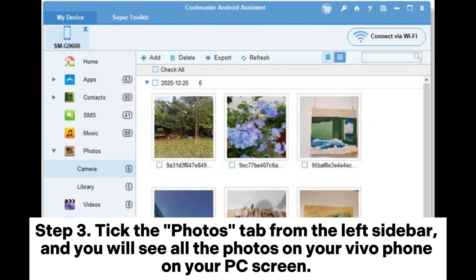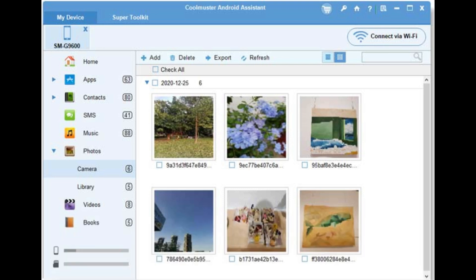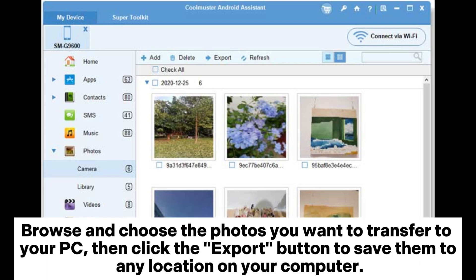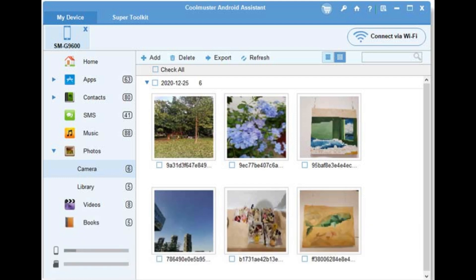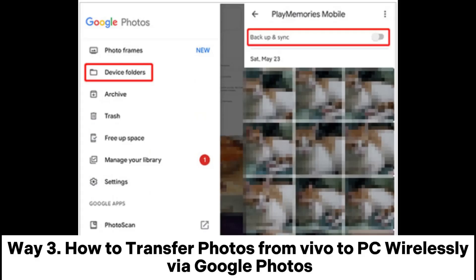Step 3: Tick the Photos tab from the left sidebar and you will see all the photos on your Vivo phone on your PC screen. Browse and choose the photos you want to transfer to your PC, then click the Export button to save them to any location on your computer.